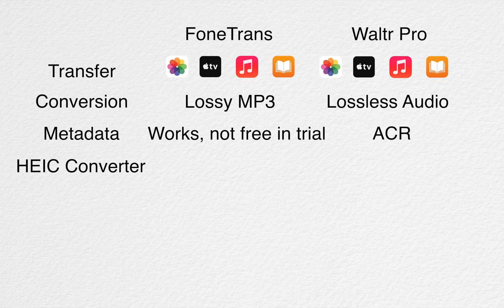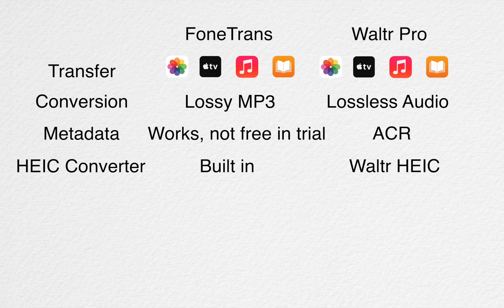PhoneTrans has a HEIC converter built in, but Softorino offers Walter HEIC on their website softorino.com and it's not a trial, it's a fully free converter.